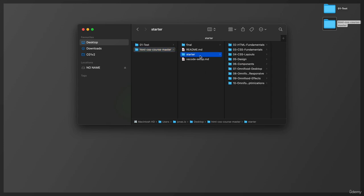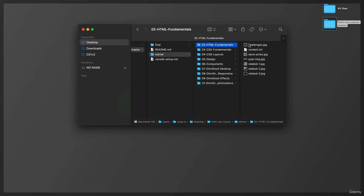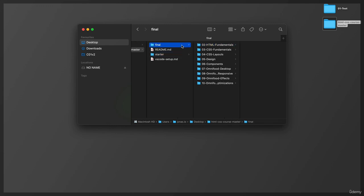So we have the starter files. And here the files for the next section. And then also the final files. And so now with these starter files in place, we are actually ready to start learning HTML in the next section.